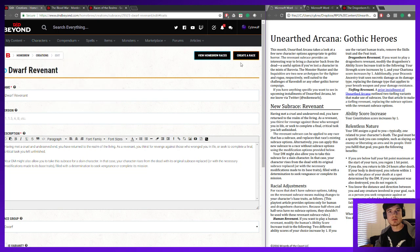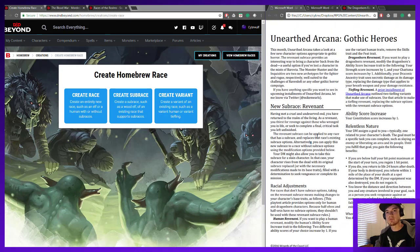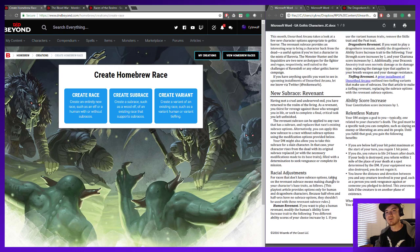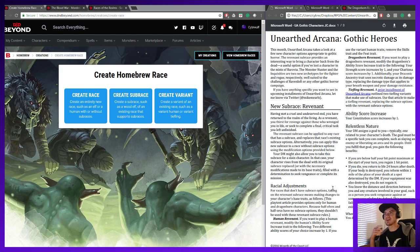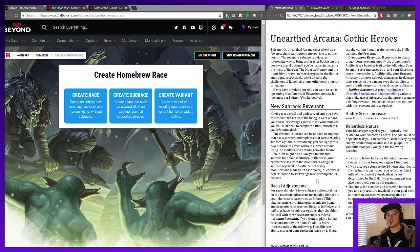Now let's talk about the raven in the room. If we look at the racial adjustments section of the Unearthed Arcana, we see one little disclaimer: 'This playtest article provides options only for Human and Dragonborn characters. Because Half-Elves and Half-Orcs have no subrace options, they shouldn't be used with these Revenant subrace rules.' Well, we know of a certain Half-Elf Revenant that I'm sure a lot of us would like to have the stats for. But whenever this was written, there were no subraces for Half-Elves.